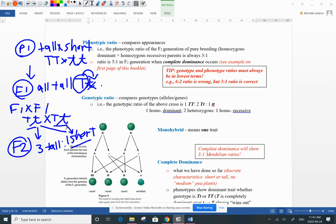Now we take the F1 offspring — heterozygous — and mate them together. How do we see the short trait come back? Because each parent carries a recessive allele. Their big T dominant allele was masking it, but when they have offspring, one in every four is a short offspring. This is a monohybrid cross — we're only looking at one trait: the height of the pea plant.